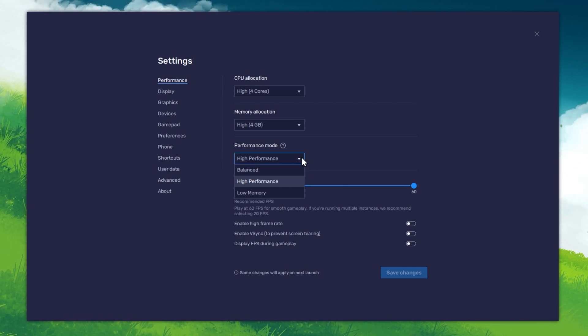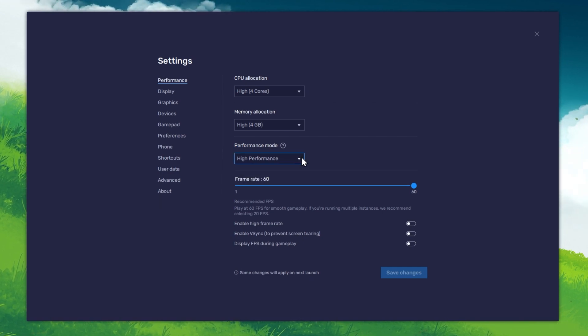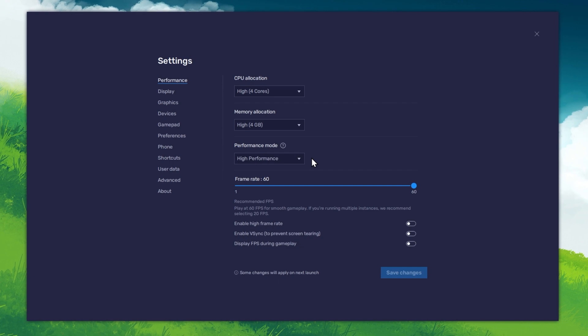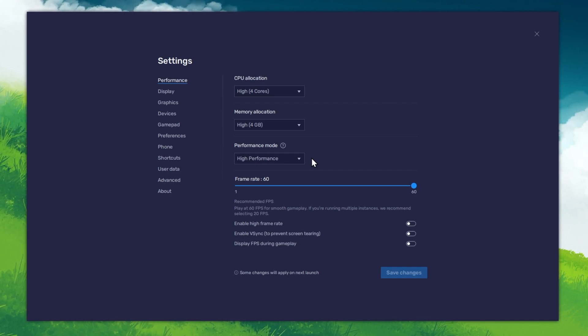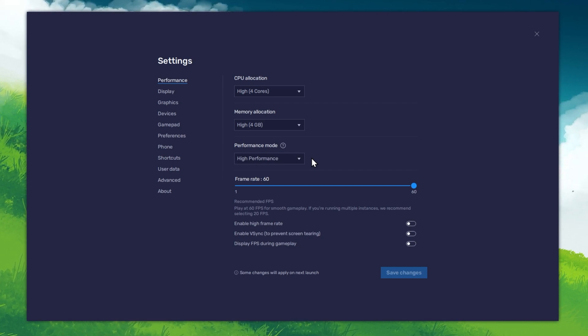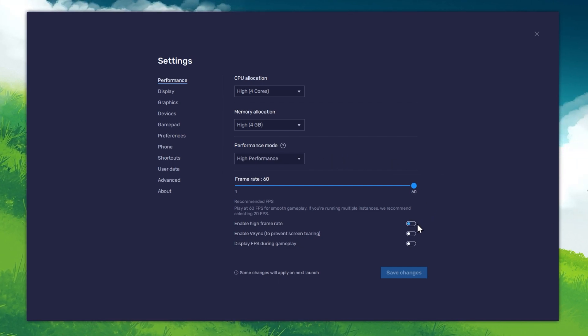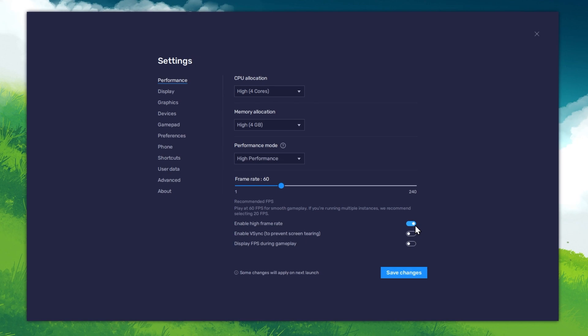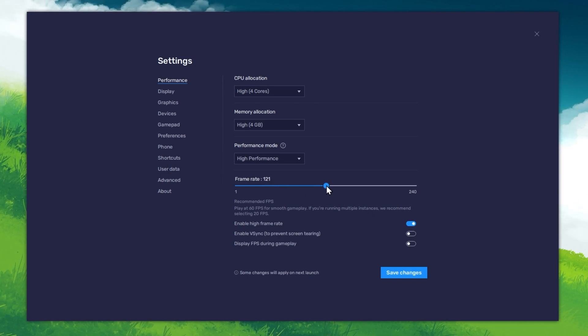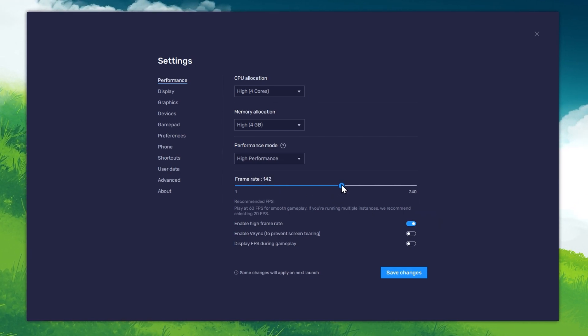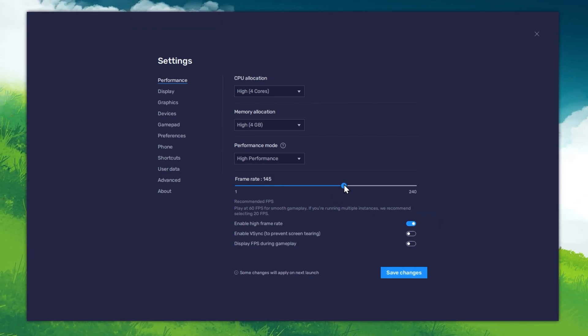This might lower the visual quality at times to make sure that you can keep a better frame rate. I prefer to enable the High FPS option and set the frame rate of the emulator according to my screen's refresh rate.